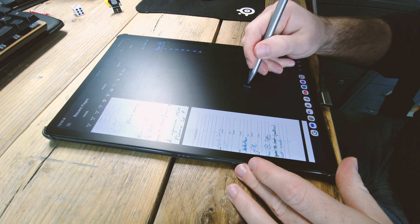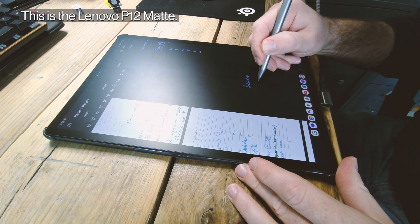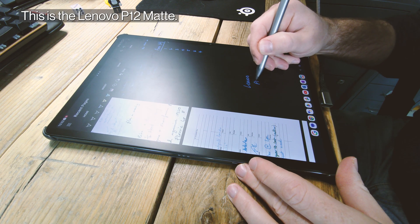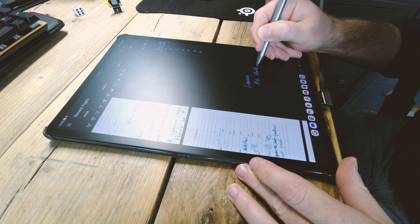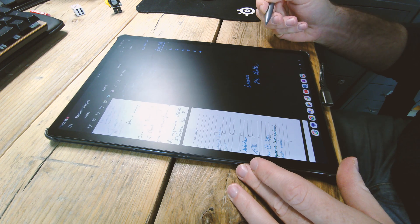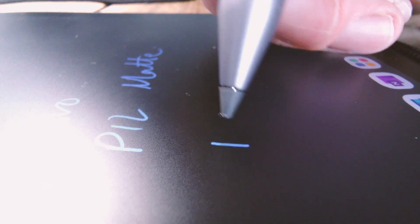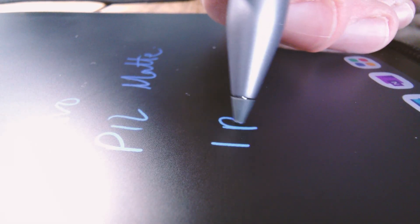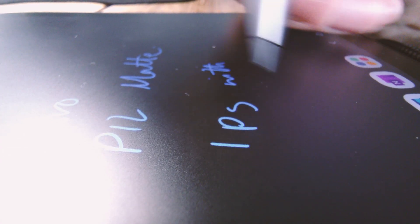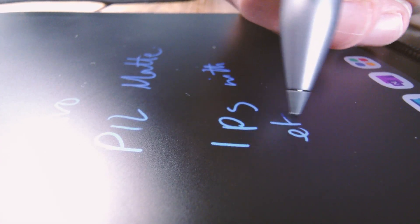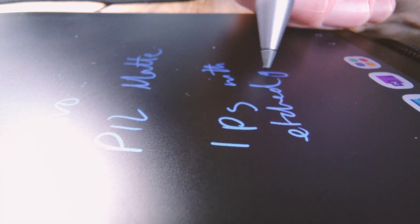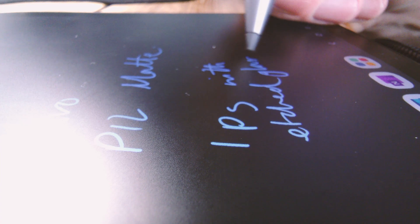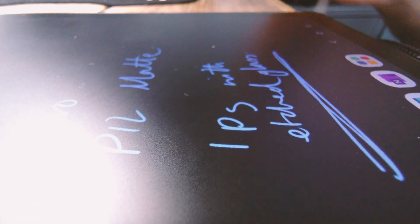Two non-e-ink devices for comparison. This is the Lenovo P12 Matte, so it has this kind of matte screen surface which emulates paper. But of course it is still underneath an LCD screen—it's an IPS panel.